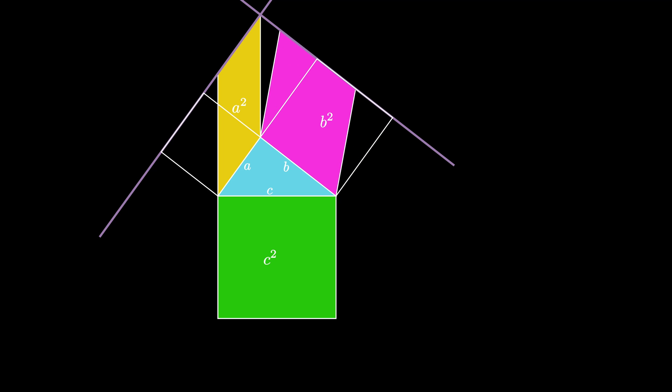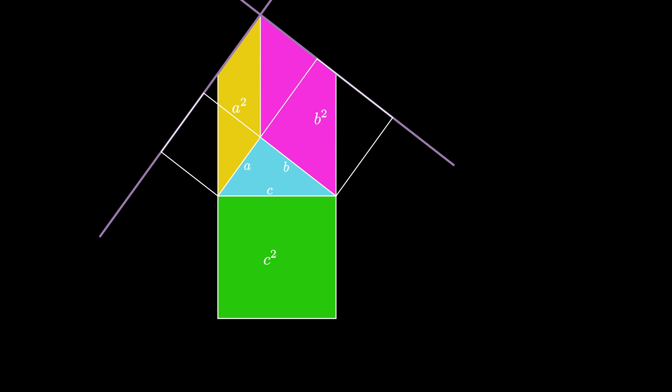We can do the same thing to the B squared area, creating a parallelogram with the same width and height as the original square, so its area is still B squared.